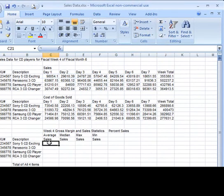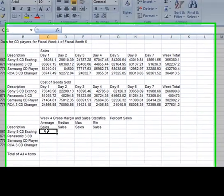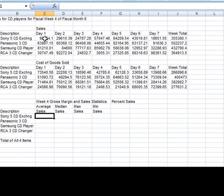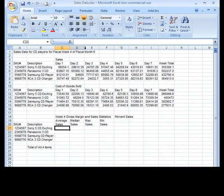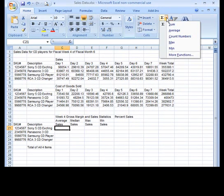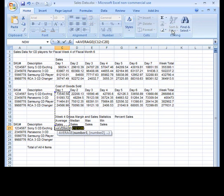In this cell, C21, I want to get the average of days one through seven. So I can click on the drop down next to the auto sum and choose average and select the range for days one through seven.